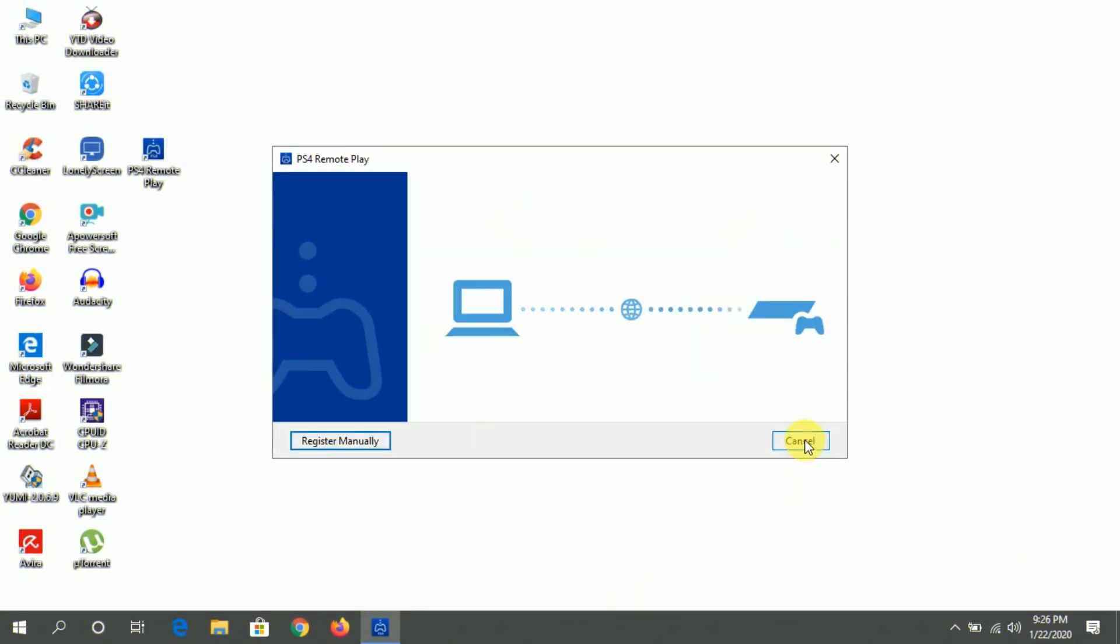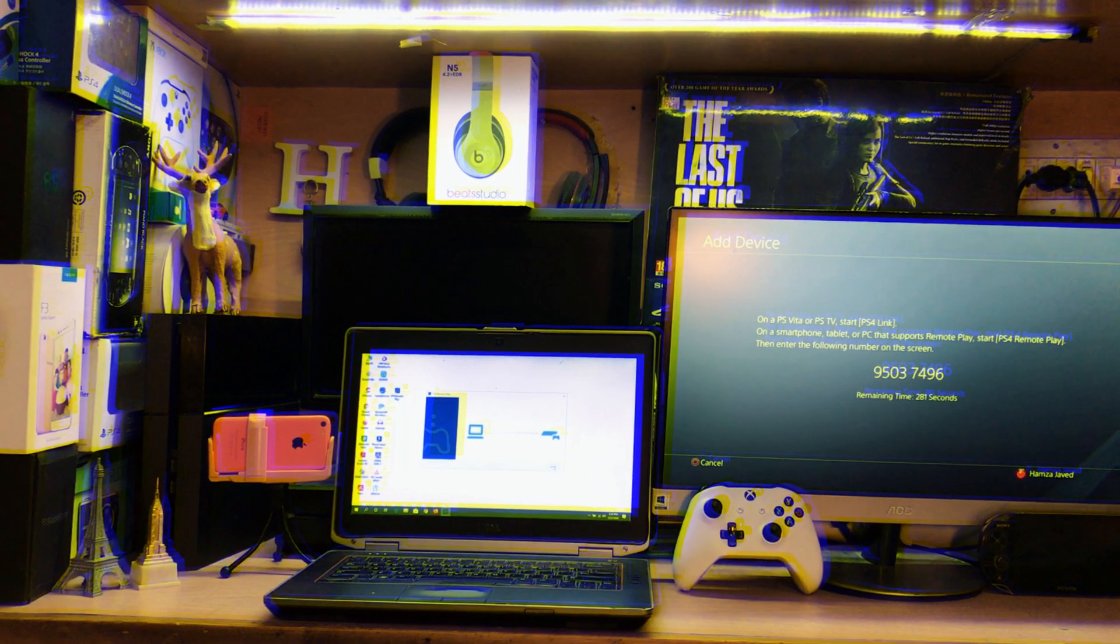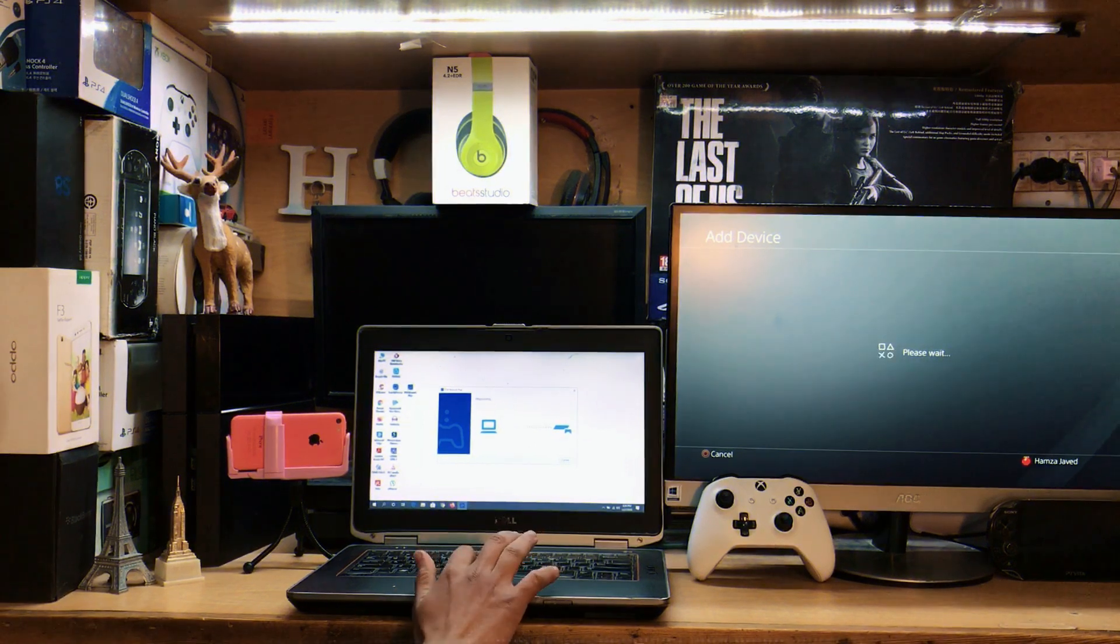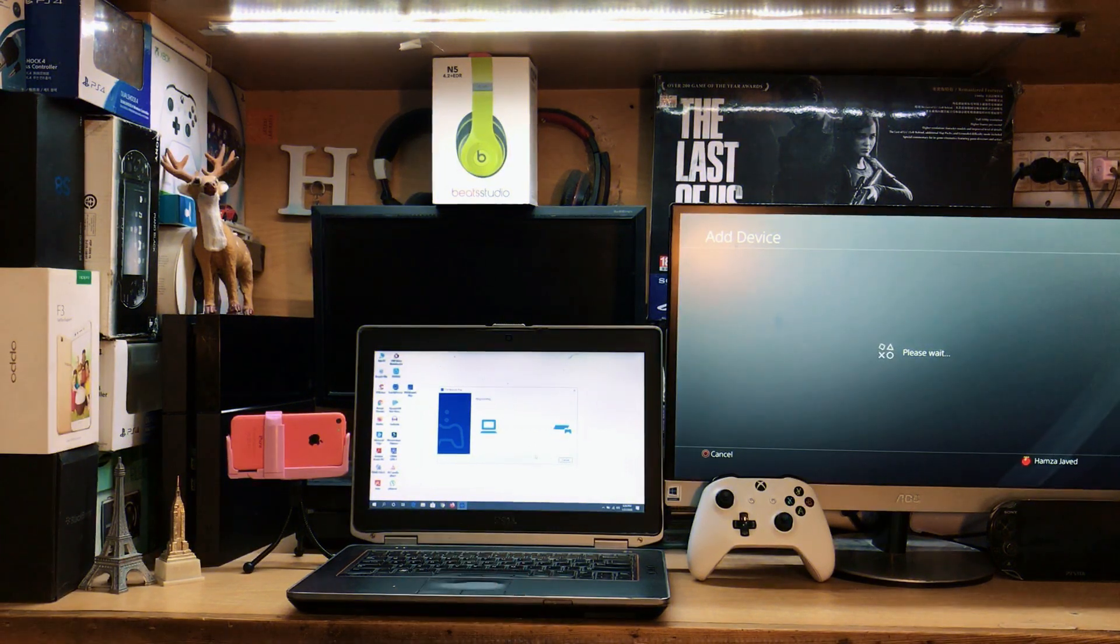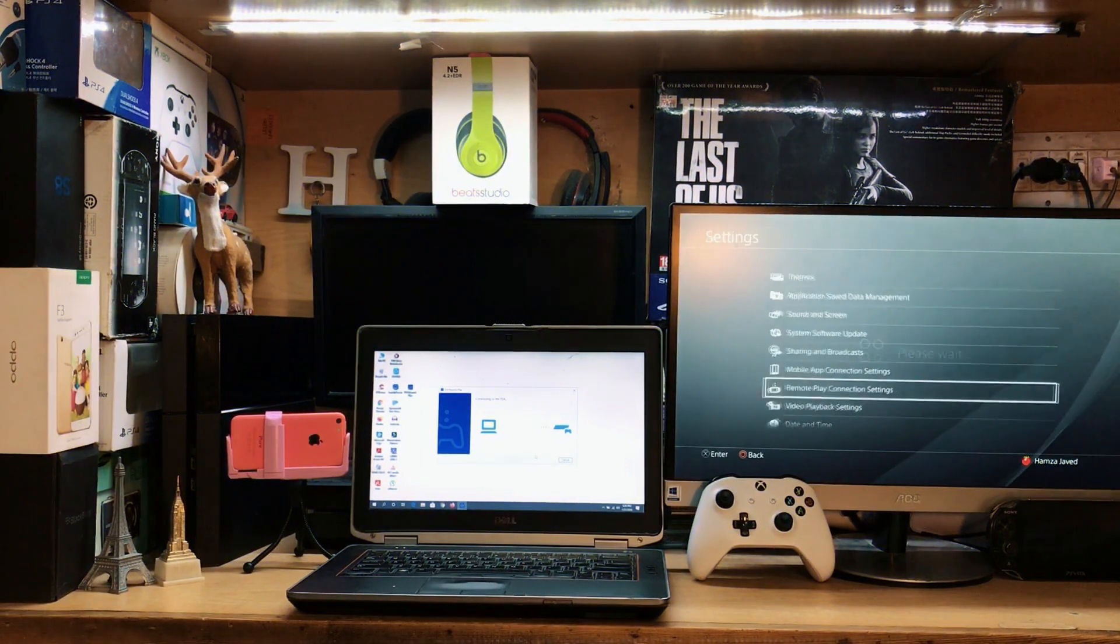We just need to enter this code into that option. After that, you just need to click Register and wait for a few seconds. If you have a good internet connection, then it only takes five to ten seconds. Now you can see we are back on our main screen. Wait for a few seconds.